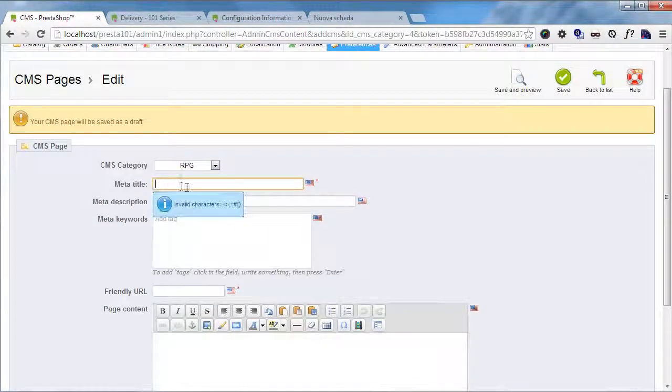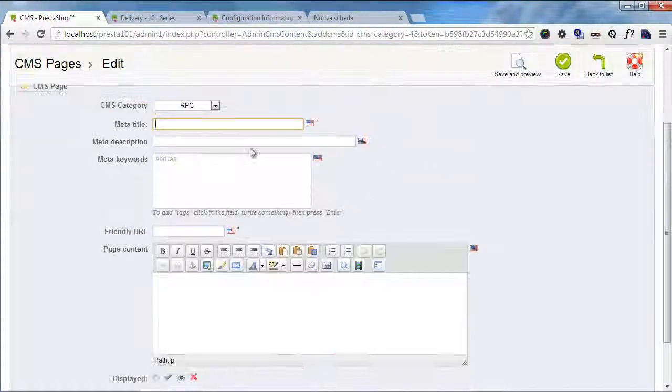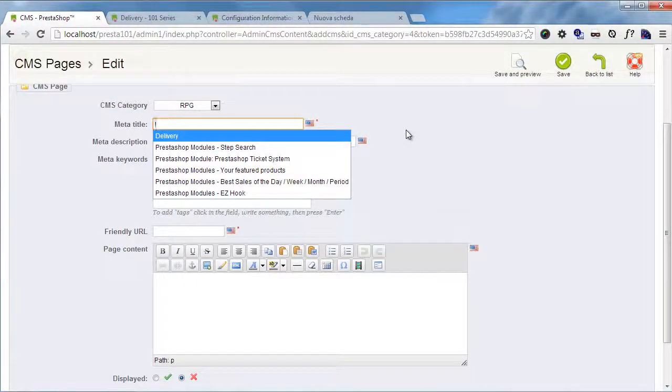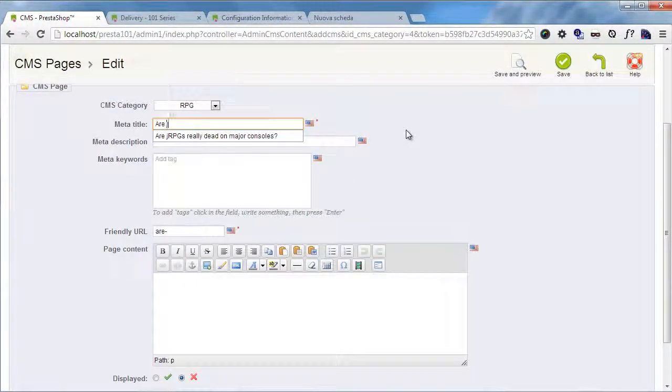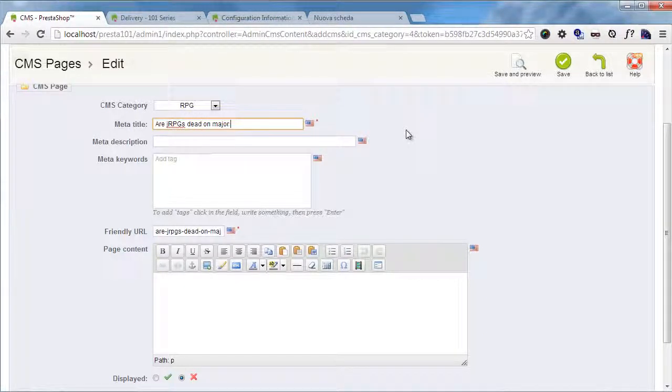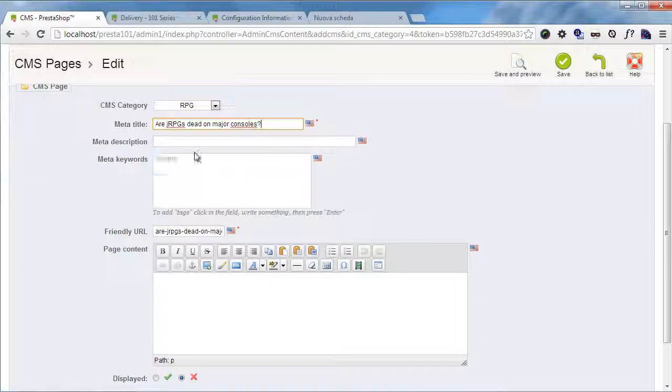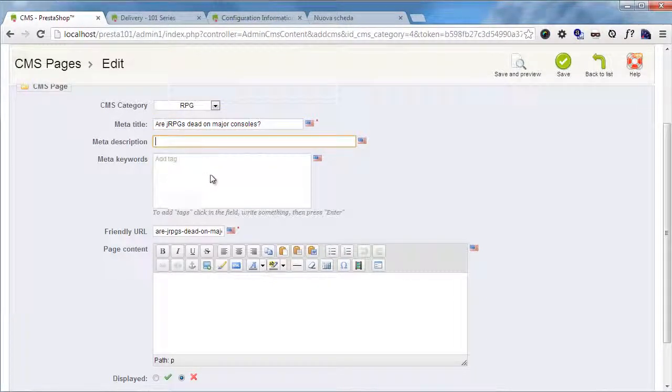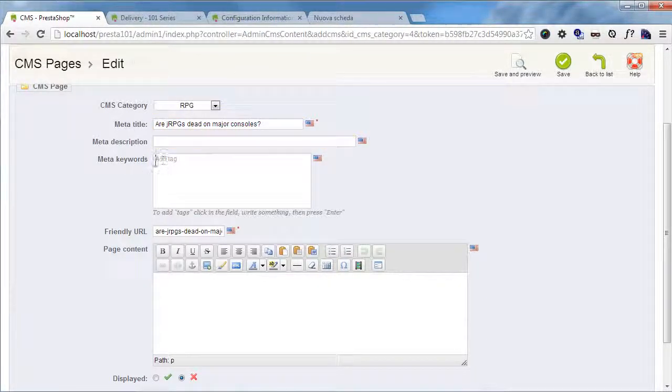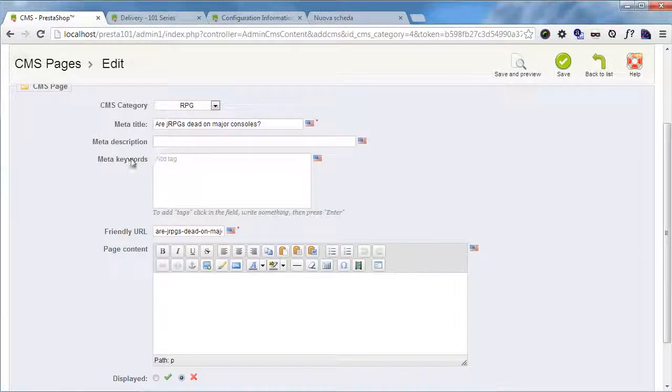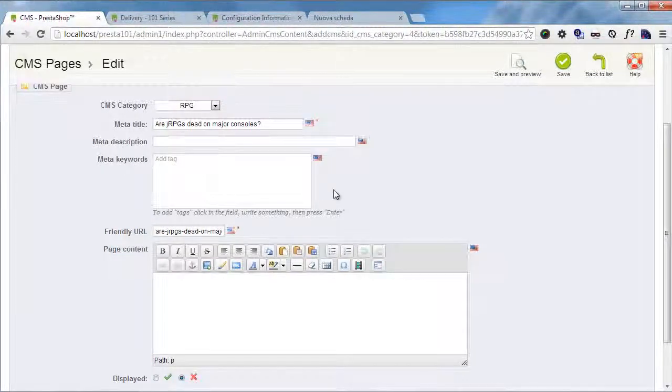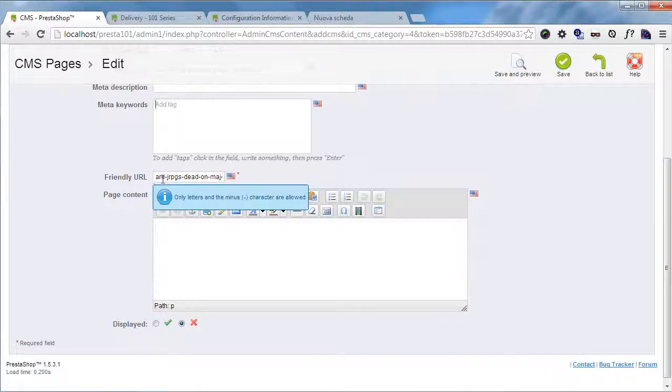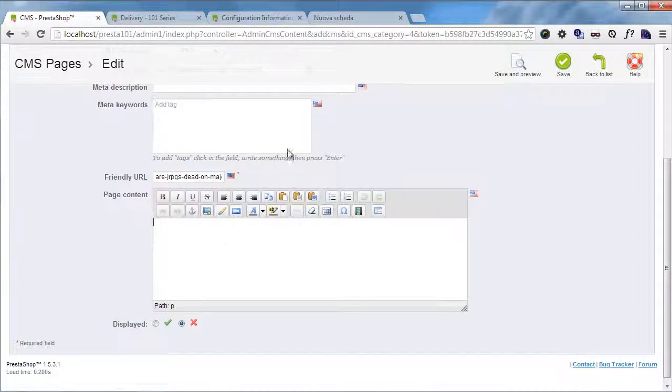The meta title is actually the page title, so I will write something. I don't know, 'Are JRPGs dead on major consoles?' I hope not. Meta description, you can add anything here. Meta keywords, you can leave these off since as you might know Google doesn't care about keywords anymore. You can tweak the friendly URL and add some content.